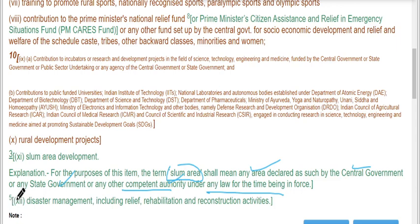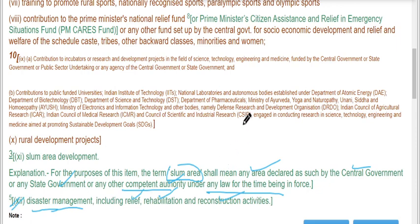And lastly, the last CSR activity is disaster management including relief, rehabilitation, and reconstruction activities. So these are all the CSR activities which any company may adopt for their corporate social responsibility policy. Thank you for watching.